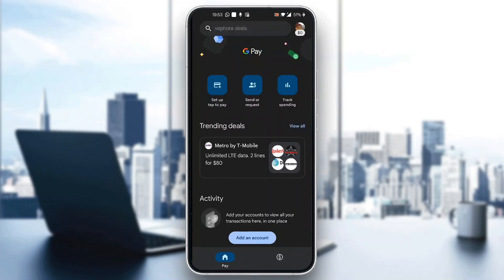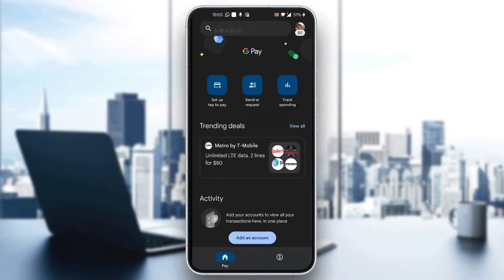If you do not already have an account, you can click on the sign up button and sign up for a new account. After logging into your account, you'll be greeted by the home page, which is the main page of the Google Pay application, where you can set up tap to pay, send and request money, and so on.